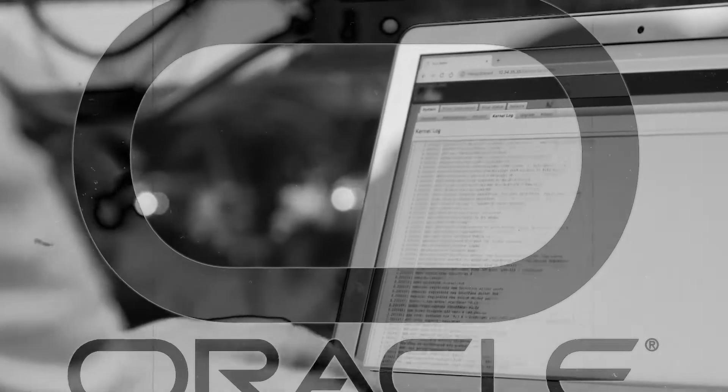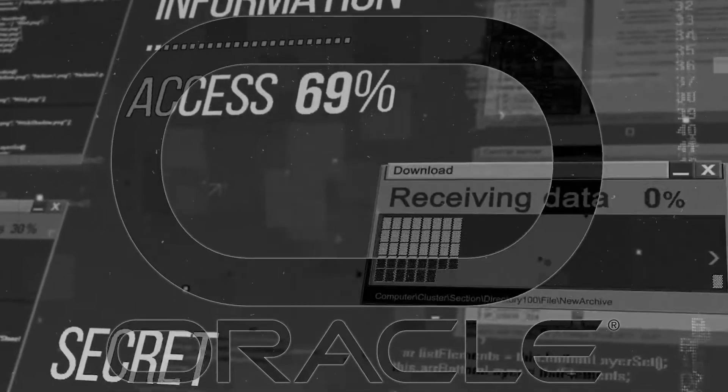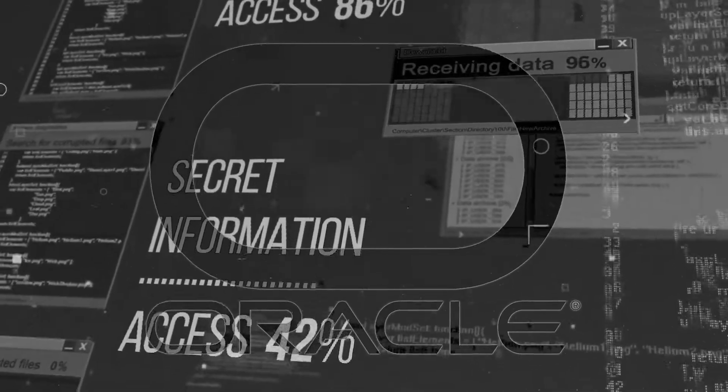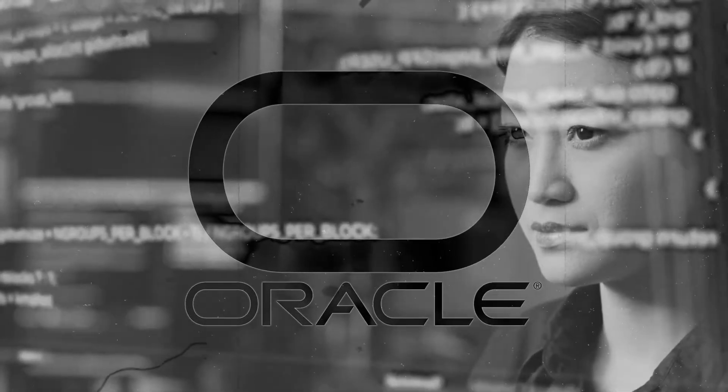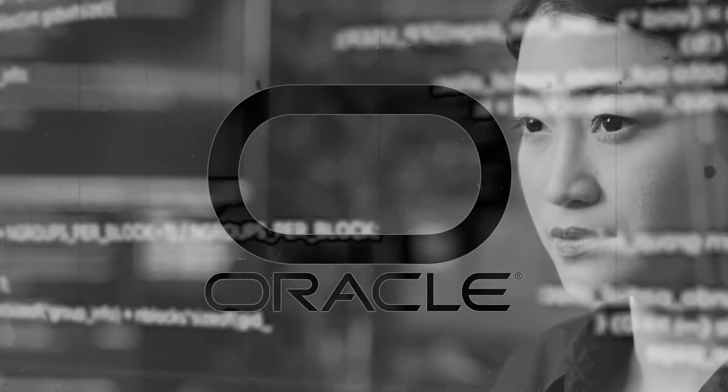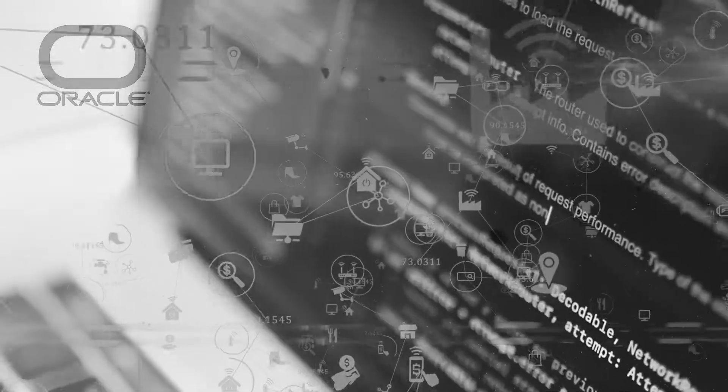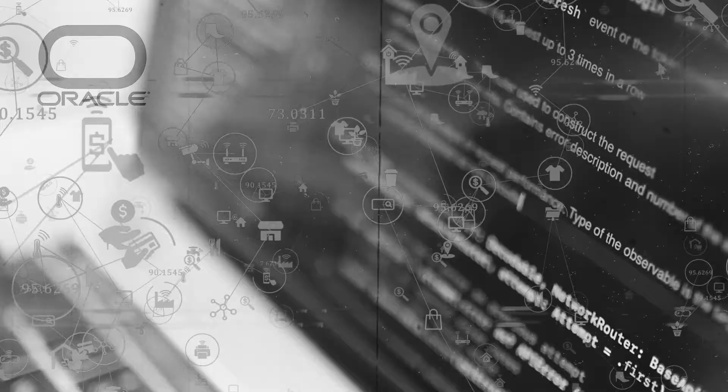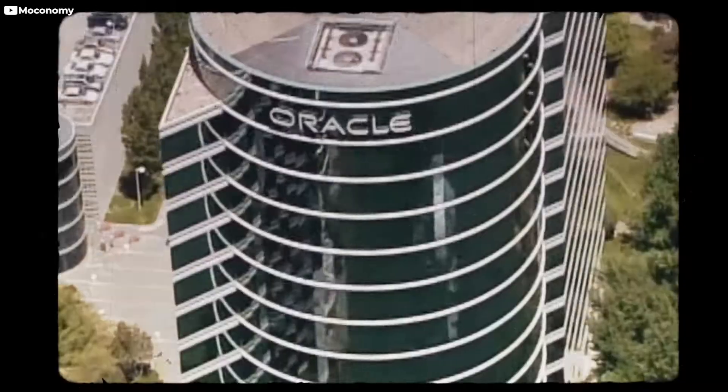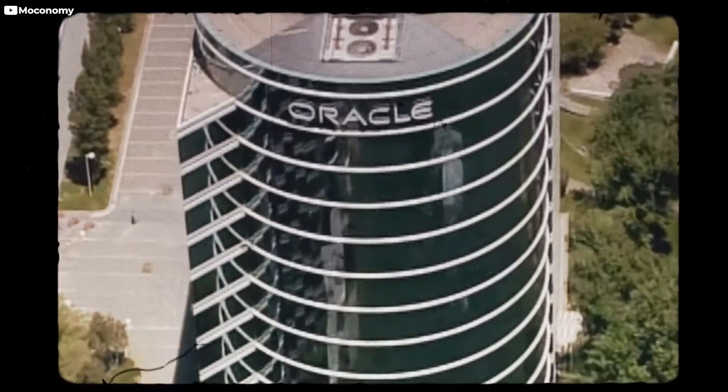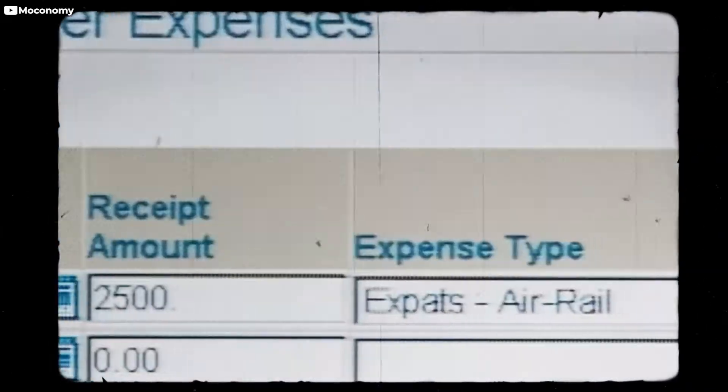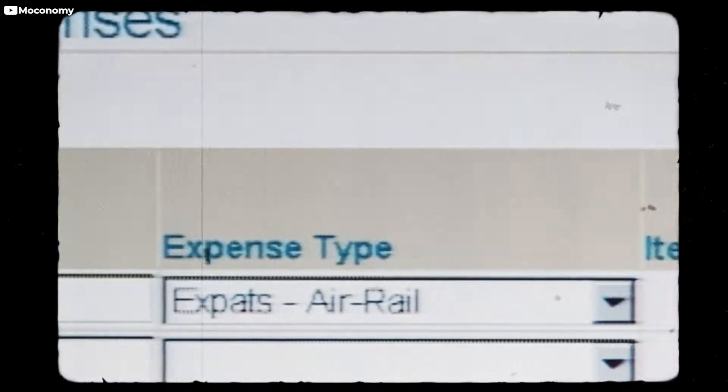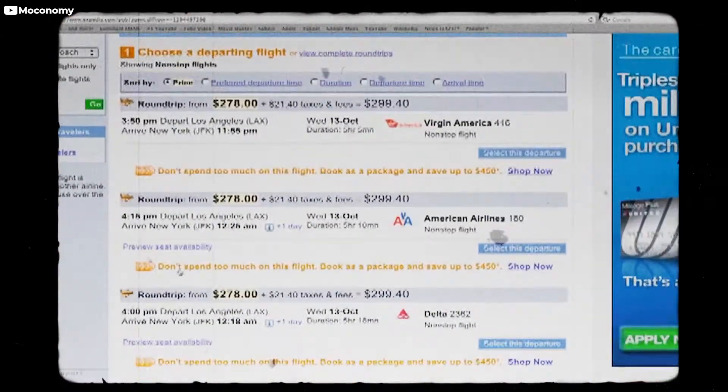Oracle provides a lot of services, but if you ask me to tell you about one of the best services provided by Oracle, then I must have to say about the database. Oracle Database is one of the most widely used relational databases in the world. But many of us don't know about Oracle or how Oracle was made. And today, we are going to know about that.